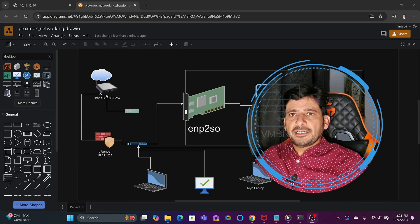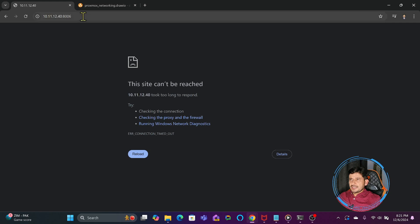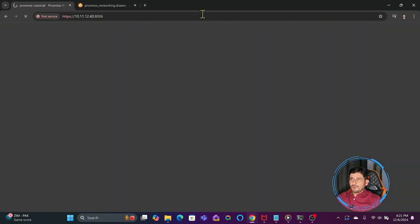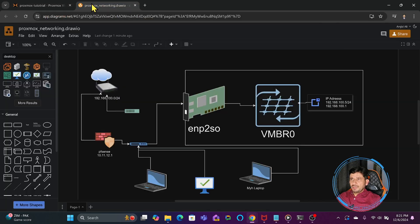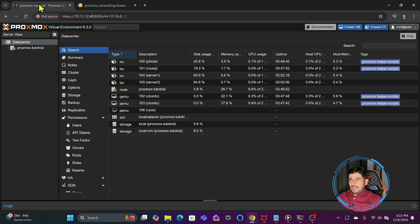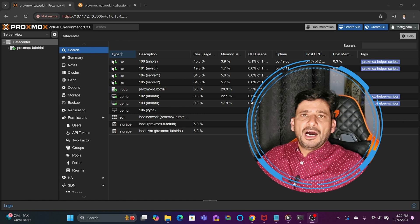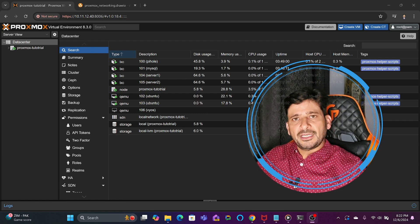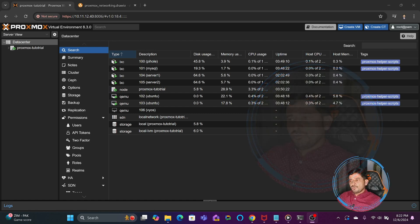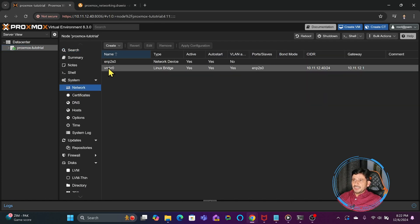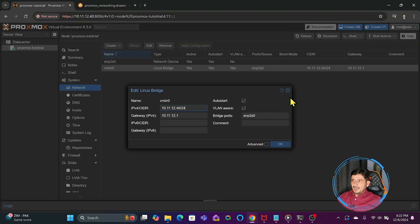After physically reconnecting the cable, if I access 10.11.12.40 I am now able to connect. My laptop is on the same network and the Proxmox Virtual Environment is now protected behind the firewall. We have seen how to change the IP address, and now I am accessing Proxmox with the new IP.